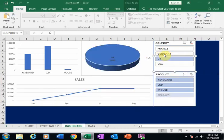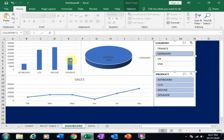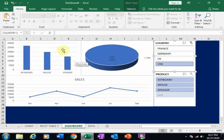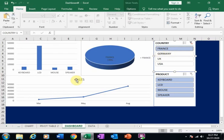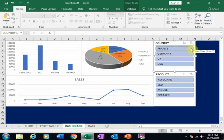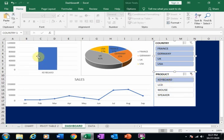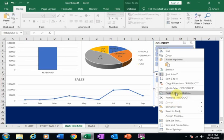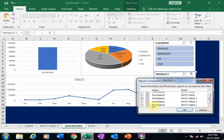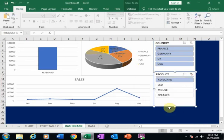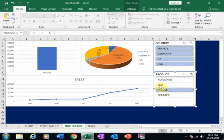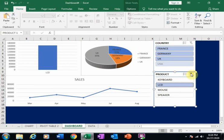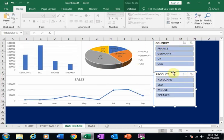Now if I click Germany it changes all the charts. If I click USA or France it updates all charts accordingly. If I remove the filter it displays all the sales. For the product slicer, go to Report Connections and also select Pivot Table 2 and Pivot Table 3. Now clicking Mouse or LCD updates all charts with the correct filtered data.